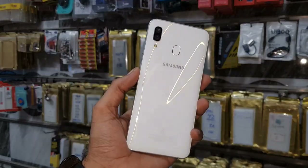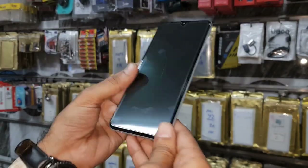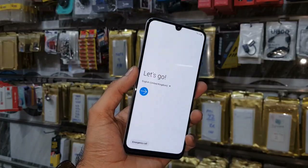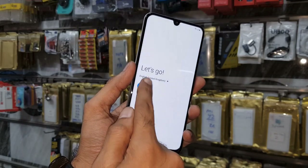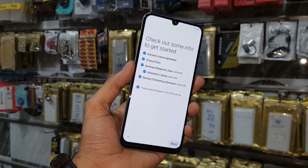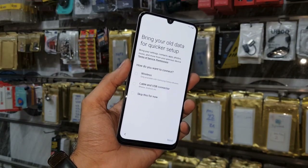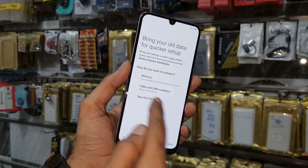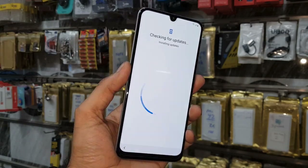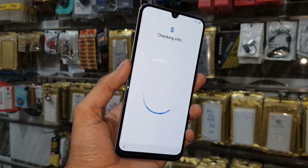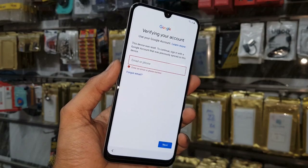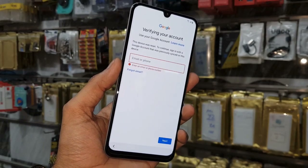Hello guys, in this video I am going to show you how to bypass FRP lock in Samsung A30. This device has Android One UI and Android version 9.0. If you want to unlock your device then keep watching this video till the end. First of all, let me show you that this device is asking for a Gmail account.